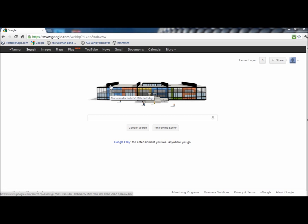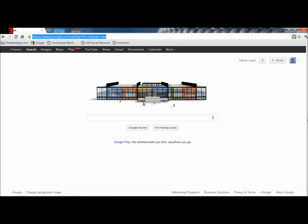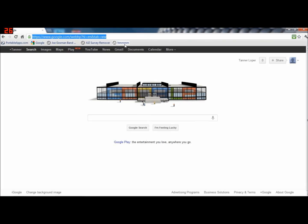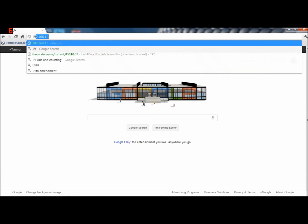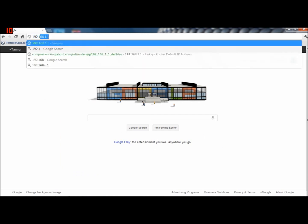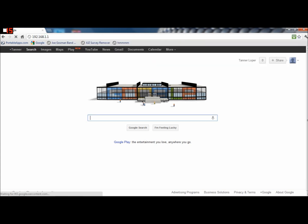Now this is specifically for Verizon since I have Verizon Fios Internet. The first thing you're going to want to do is open up your internet browser, go into the address bar, and type 192.168.1.1 and press enter.